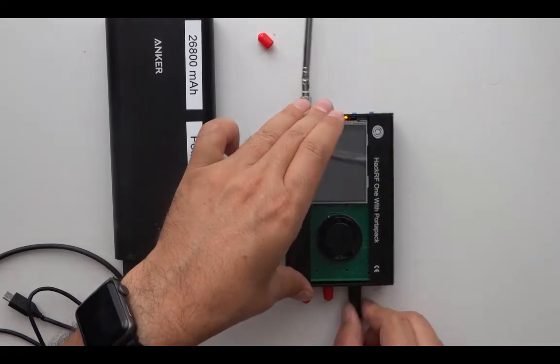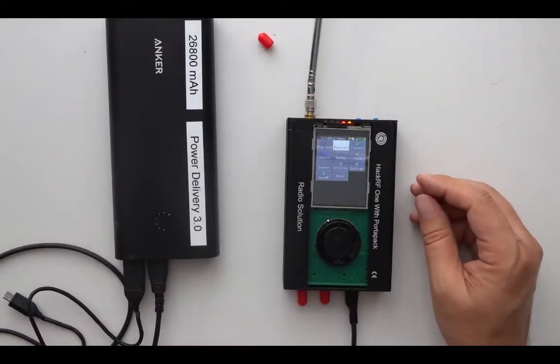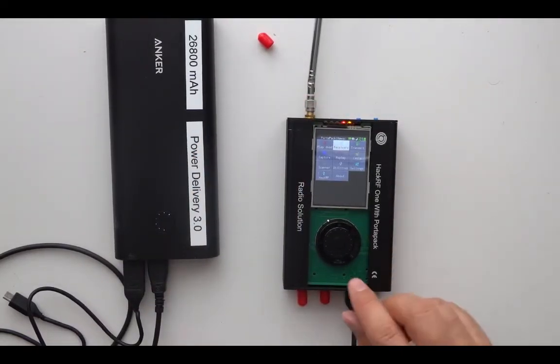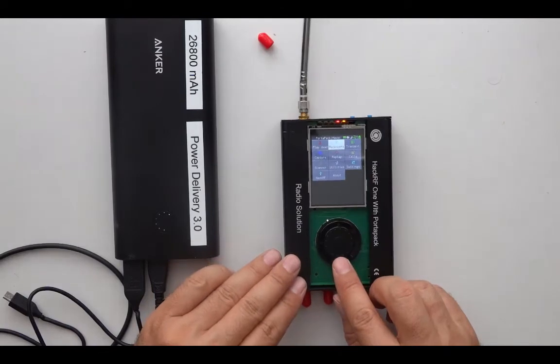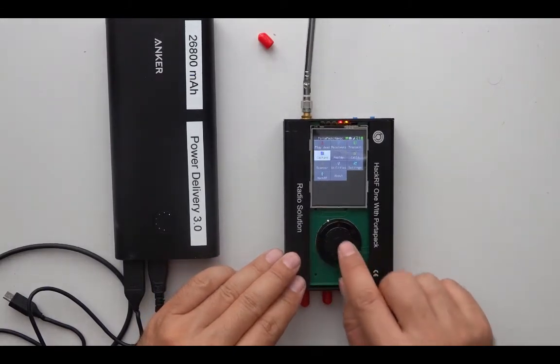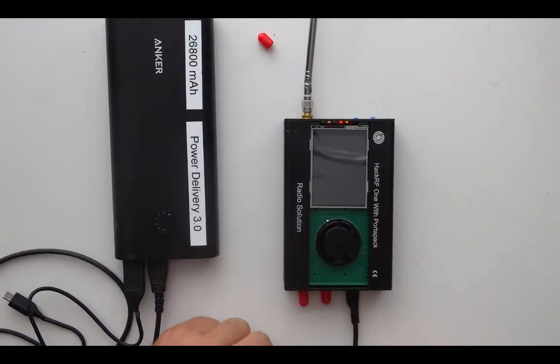When I connect this, the portapack starts up. And then if I go to capture, for example, the screen goes black.